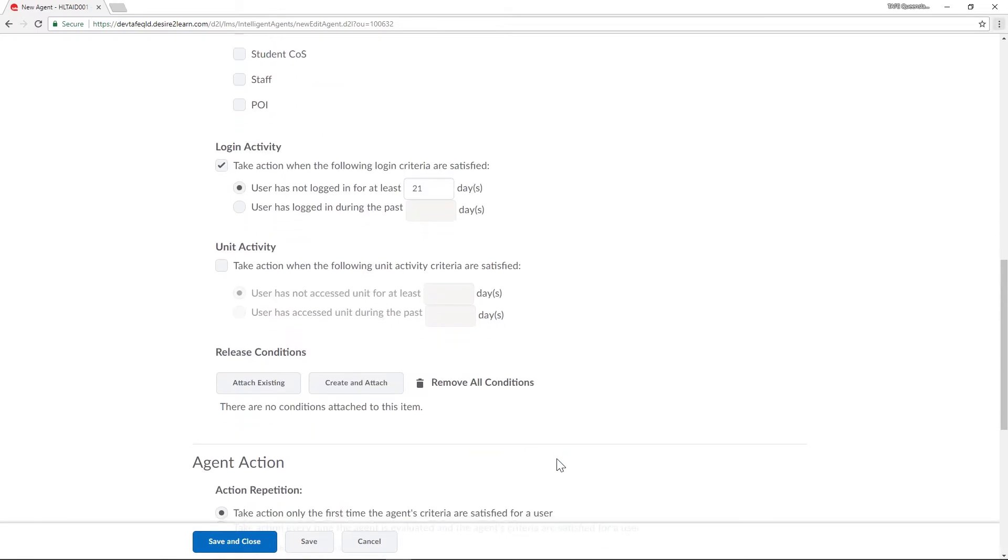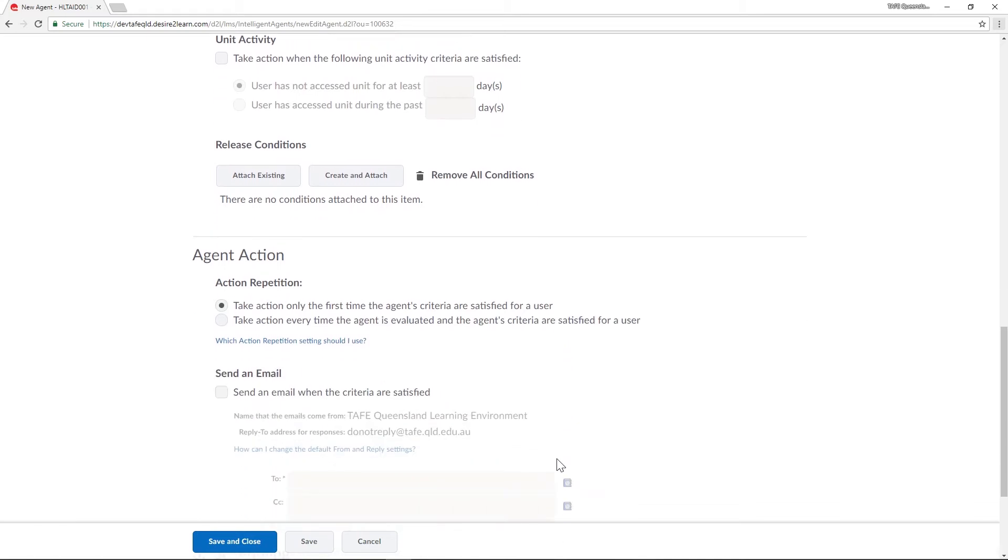Let's move down to agent action. I don't want to spam my students every time they're inactive so I'll just select to take action the first time.